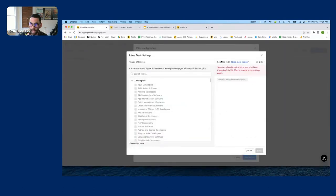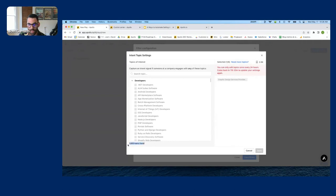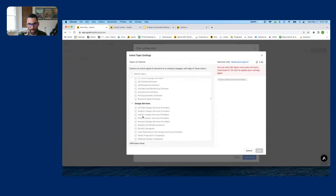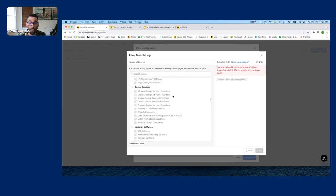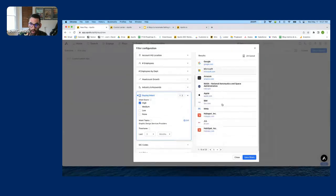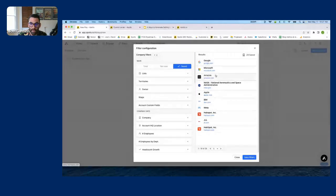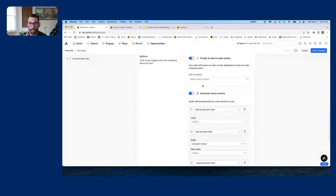Now I'm in filters. I hit Edit Filters and scroll down to Buying Intent. I've already added 'Graphic Design Service Providers' as a topic. There are 1,600 intent topics available. We're buying data and collecting signals from around the internet — who is searching for different things, who is visiting different websites — and categorizing that by topic. If you're a graphic design agency, you'd choose this topic and we'll surface companies in your target list that are looking for a graphic designer.